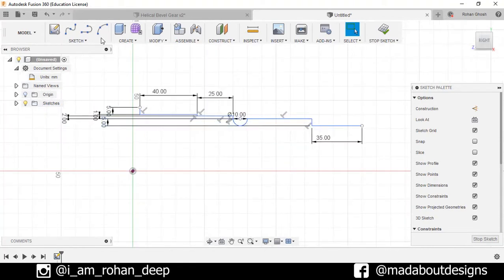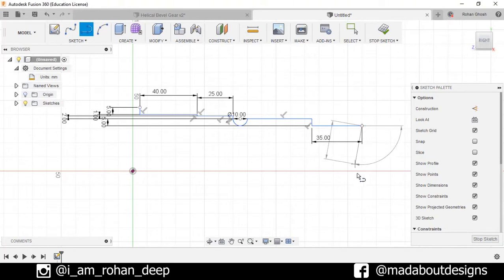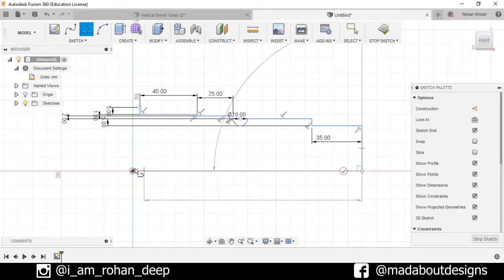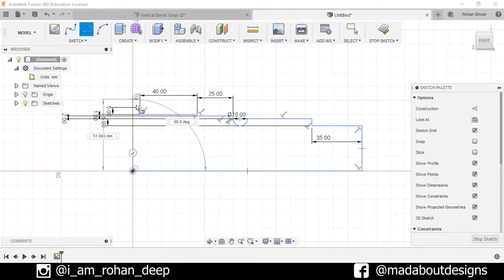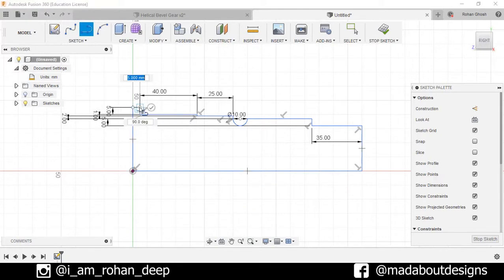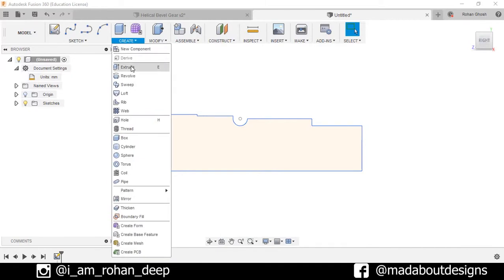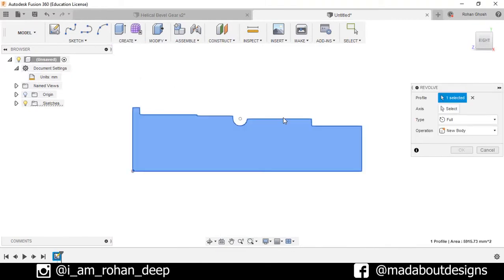Complete this profile — go to Line and complete this profile. Stop Sketch. Now go to Create > Revolve, select this profile, and for the axis select this line.